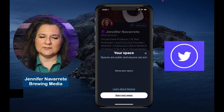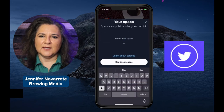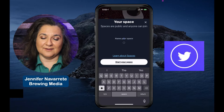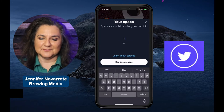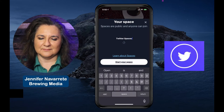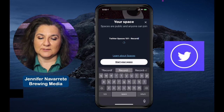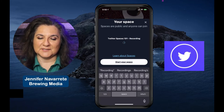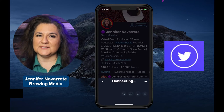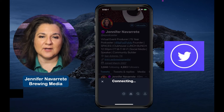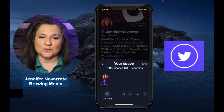Click that and it'll pop open a prompt to create your space, but you want to title it. So I'm going to title it — Twitter Spaces 101. We're going to let folks know that this is being recorded. That's really important, because they can make a decision on whether they want to jump into your space or not, depending on whether you're recording.